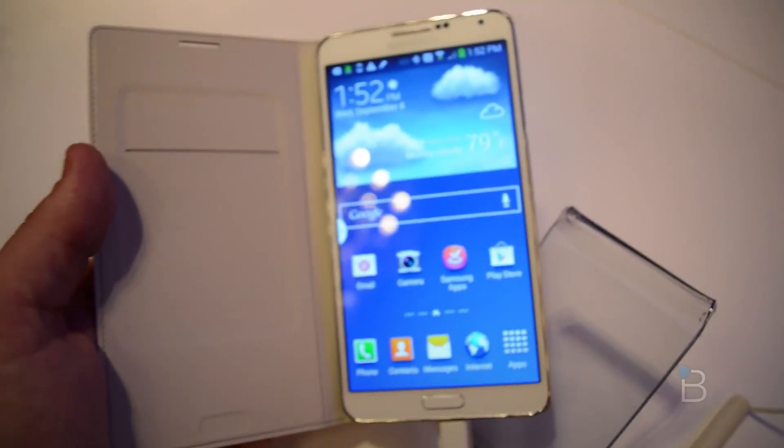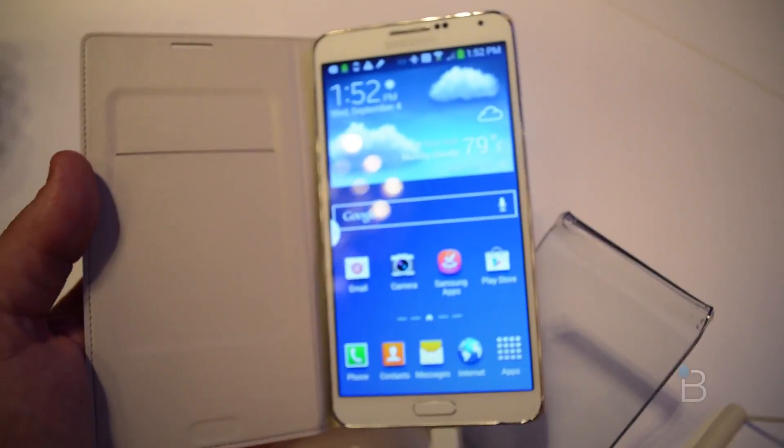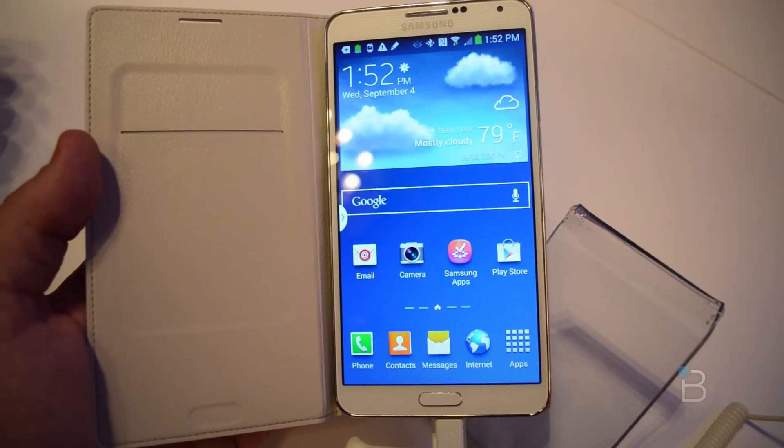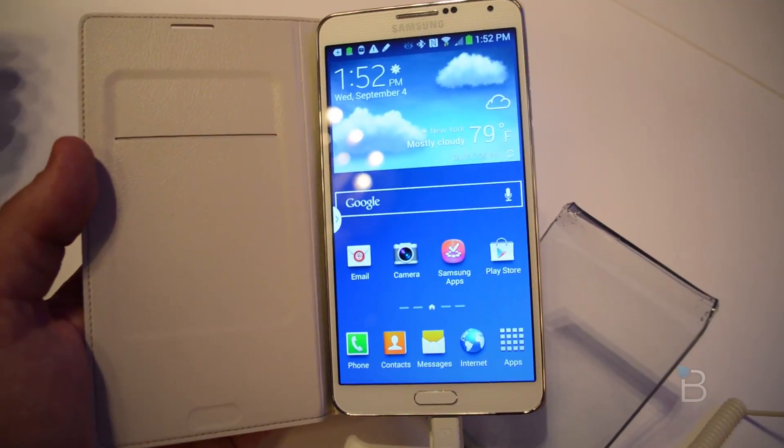Anyway, that's a quick look here at the Galaxy Note 3. This is Todd Hazelton from TechnoBuffalo.